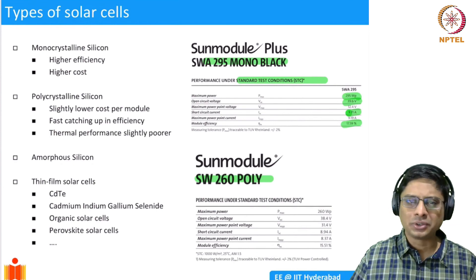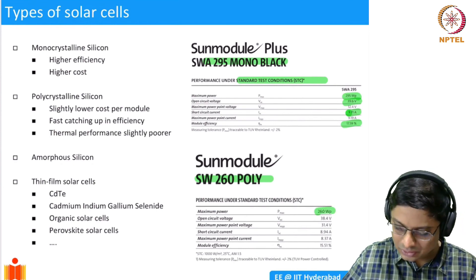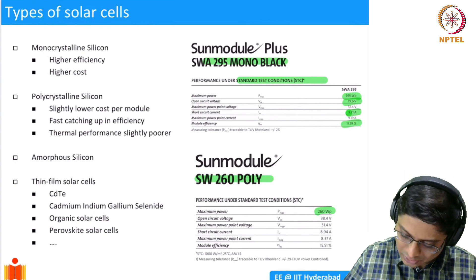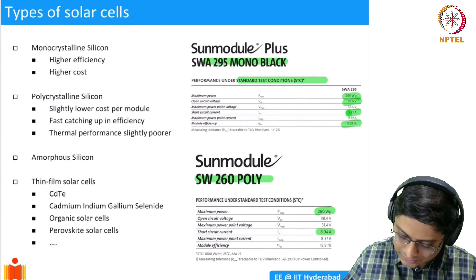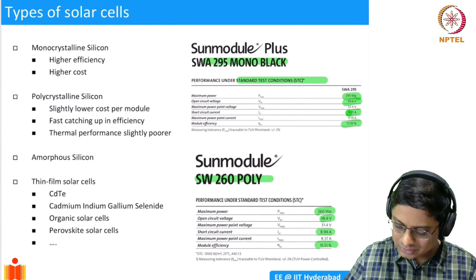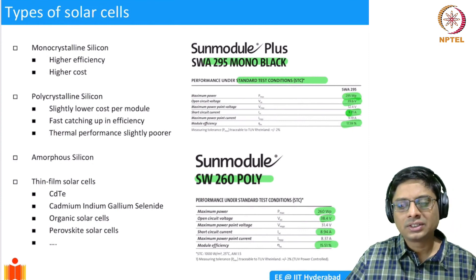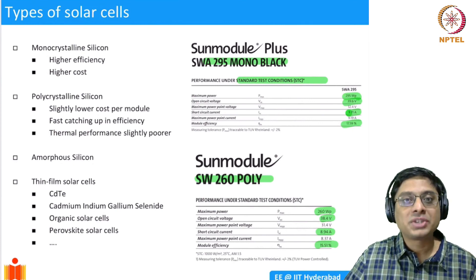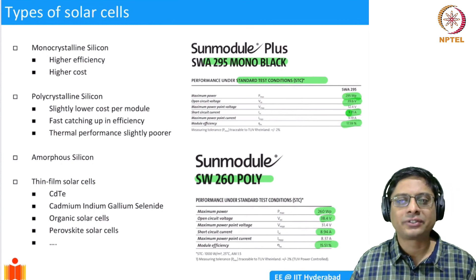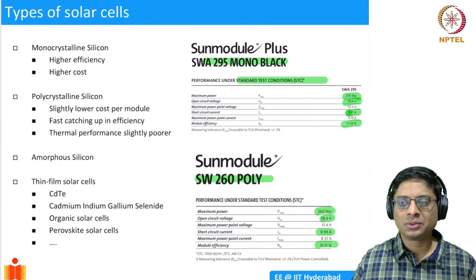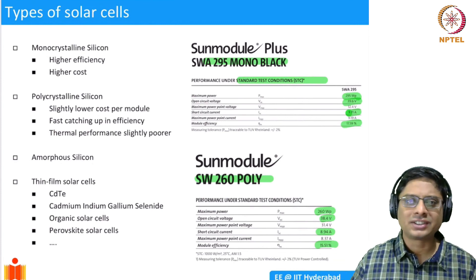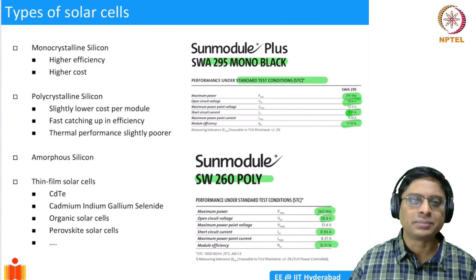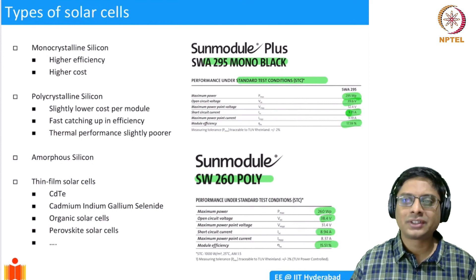For comparison, the polycrystalline SW 260 Poly module has a slightly lower peak power, a short circuit current of about 8.9 amps, an open circuit voltage of 38 V, and a maximum efficiency of about 15%. The efficiency is lower for polycrystalline cells, but they may be cheaper, so you have to analyze the trade-off for your application.